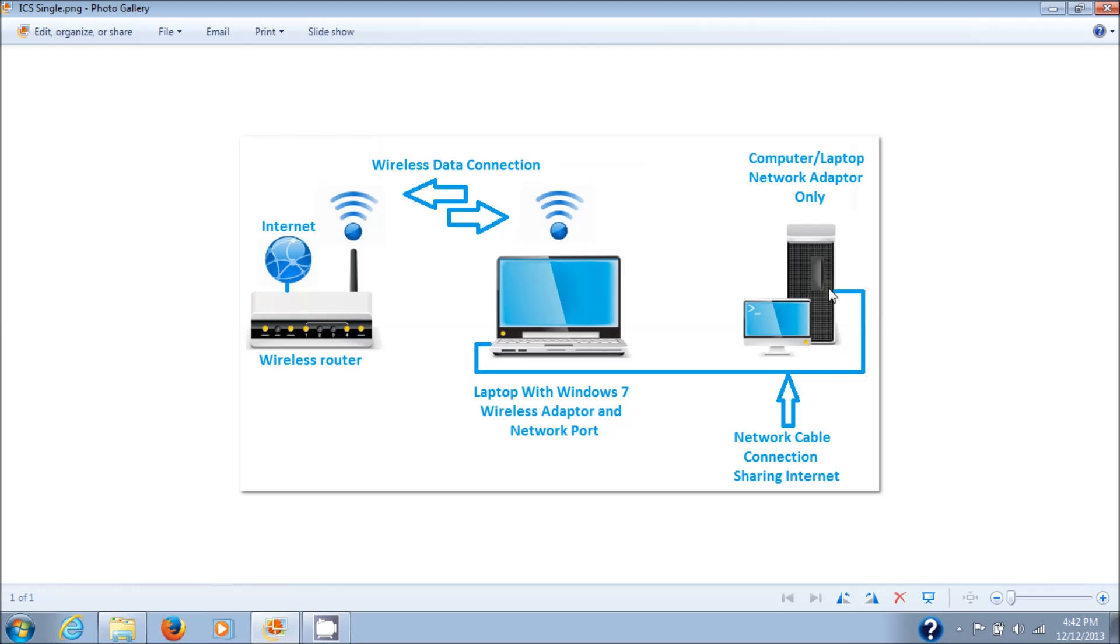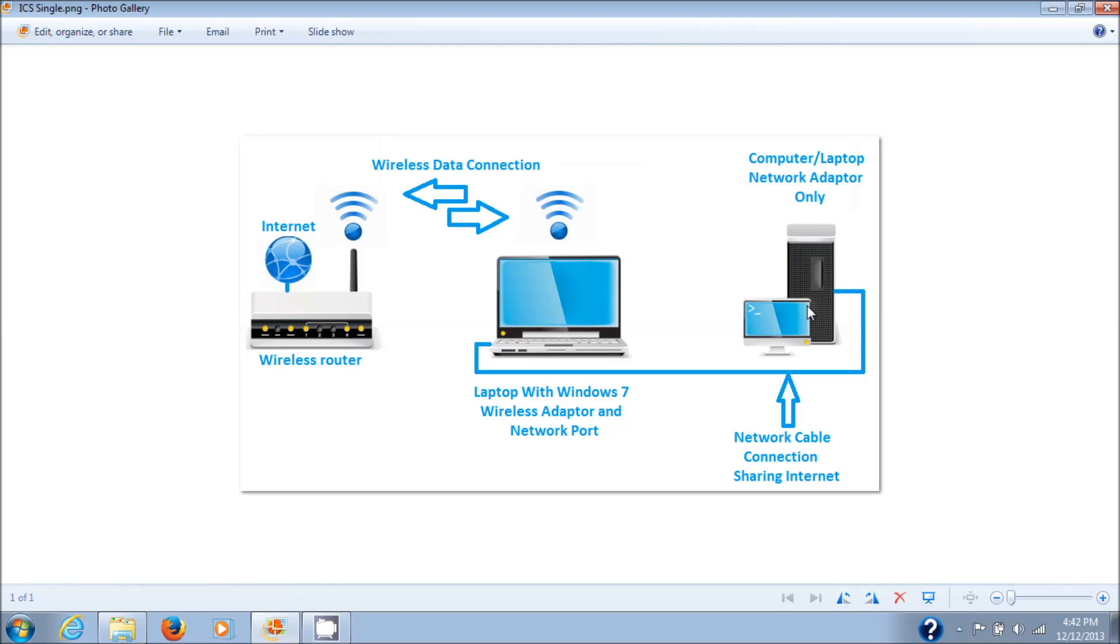Any computer that has a network port will accept this. Basically what you need is an internet connection, a laptop with a wireless adapter card and a network card built-in with a network port, a network cable, and a client computer that has a network card in it. My client computer is going to be a netbook laptop because it's easier for me, but I'll show you how that works.